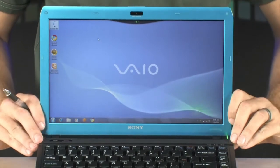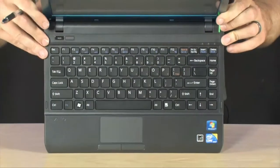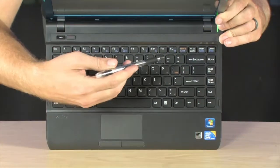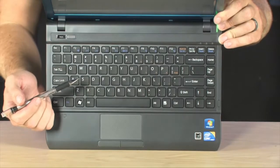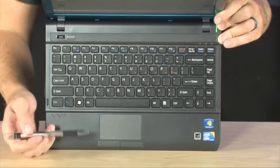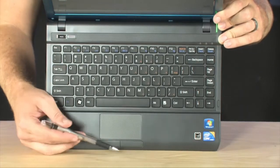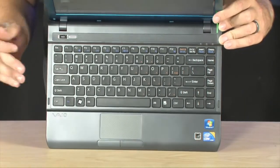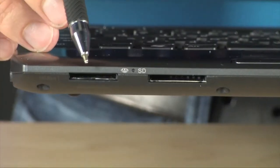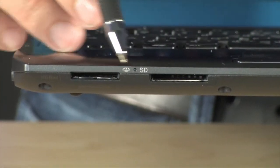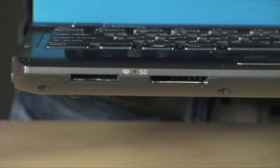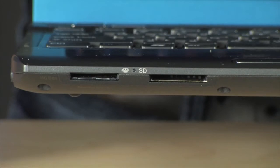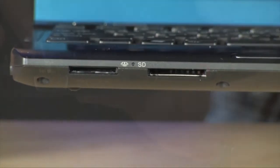Below there we're going to find the keyboard. Nice size keyboard for such a portable computer, chiclet style, and of course your touchpad located right below there. Up in the front you've got your memory stick and SD card slot so you can use those to load up your photos directly off your digital camera.